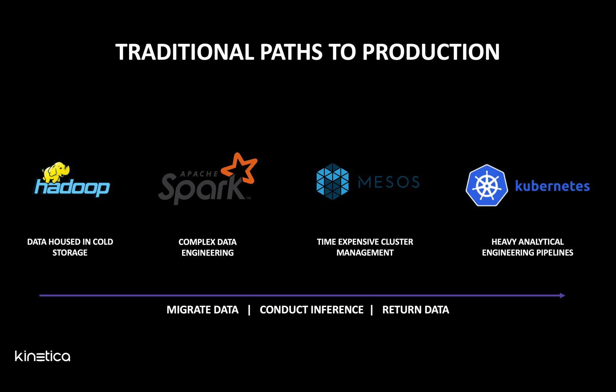So companies work around this by stringing together independent technologies. It's time expensive, resource expensive, and doesn't scale well. They're devoting teams to build out complex data pipelines to migrate data from the source to the training and execution environment, conduct the inference, then migrate it back to the source. Then they have to build analytical pipelines to set up a Kubernetes cluster from scratch.